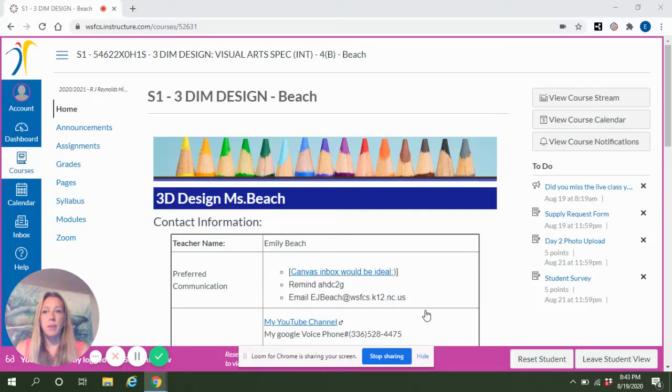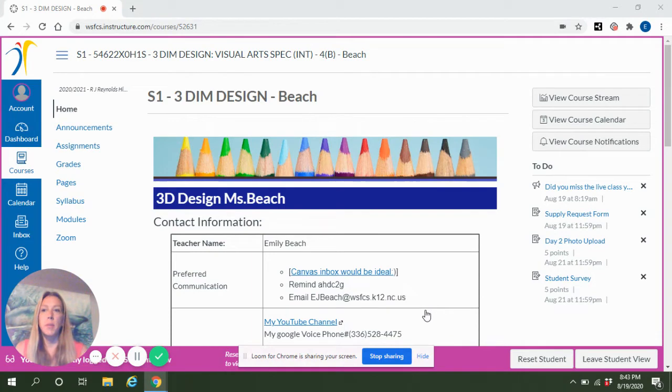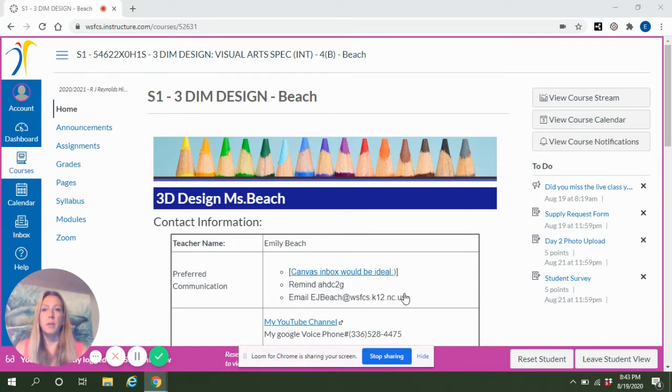This is Miss Beach and I'm just going to go over a quick reminder of how to submit a photo upload assignment.